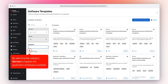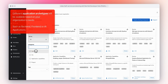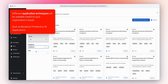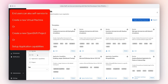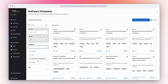By selecting the category Service, we can explore the application archetypes available. Different application archetypes will be available based on your organization's needs, such as back-end, front-end, or AI applications. End users can also self-service to create a new virtual machine, or create a new OpenShift project, or set up application capabilities — straight to developers' needs with a click of a button.